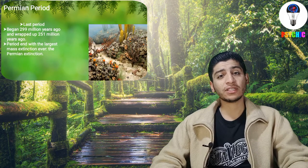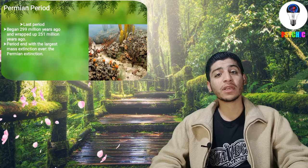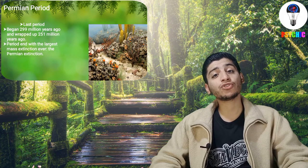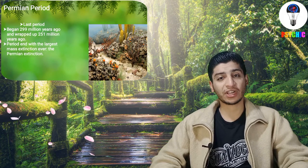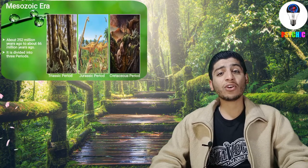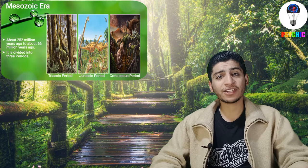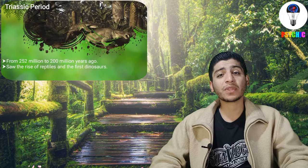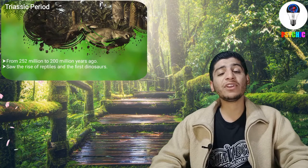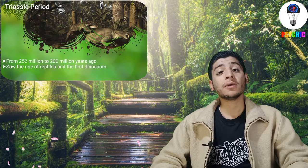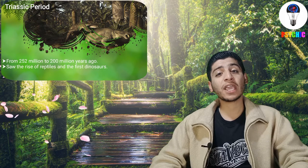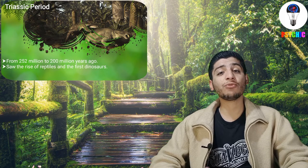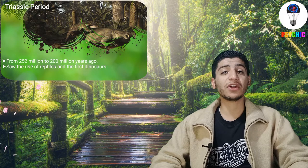The eras include the Paleozoic era, the Mesozoic era, and the Cenozoic era. In the Paleozoic era, many kinds of living organisms came into existence like trilobites, which were very common and could be found anywhere on earth. Many kinds of fish, invertebrates, and amphibians also came into existence.